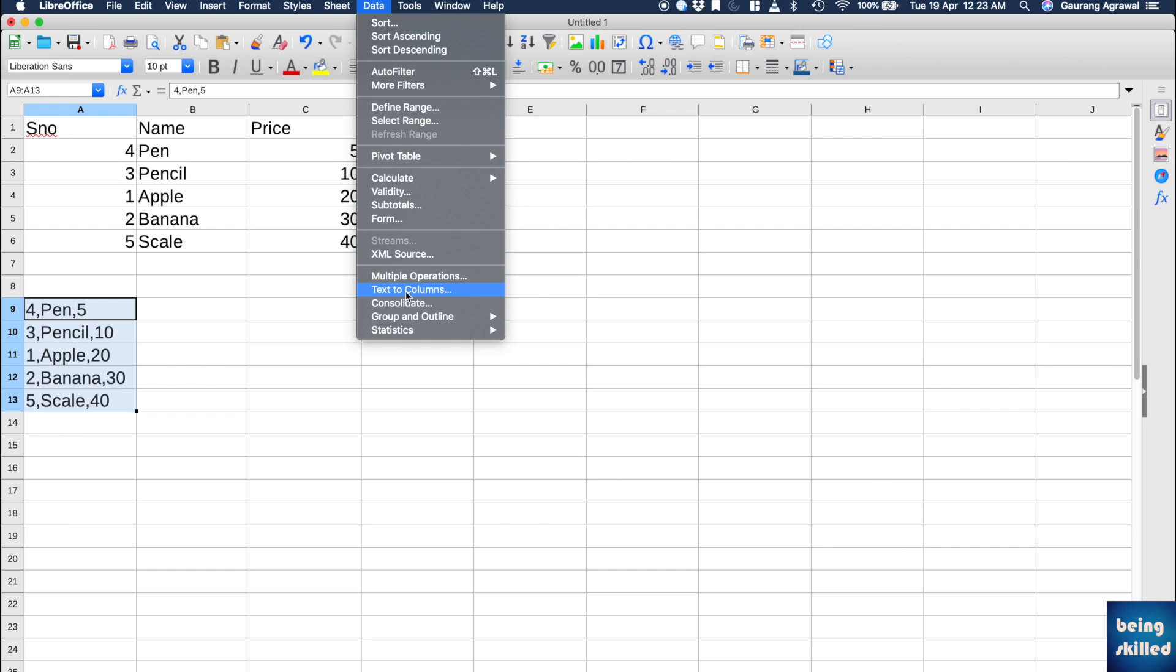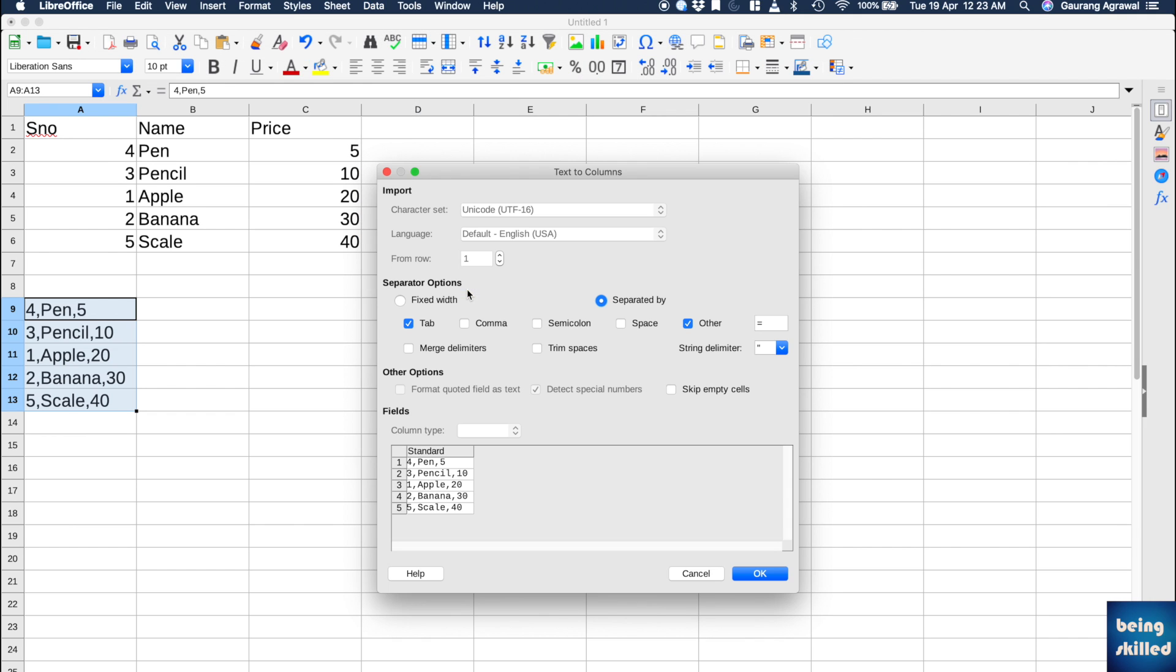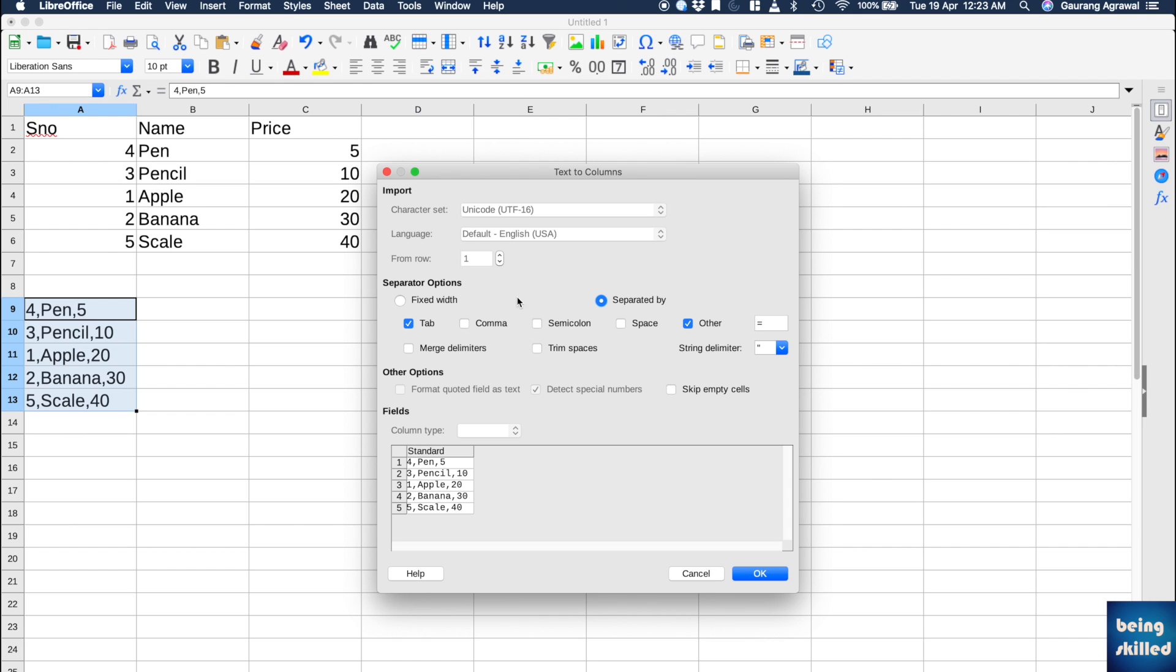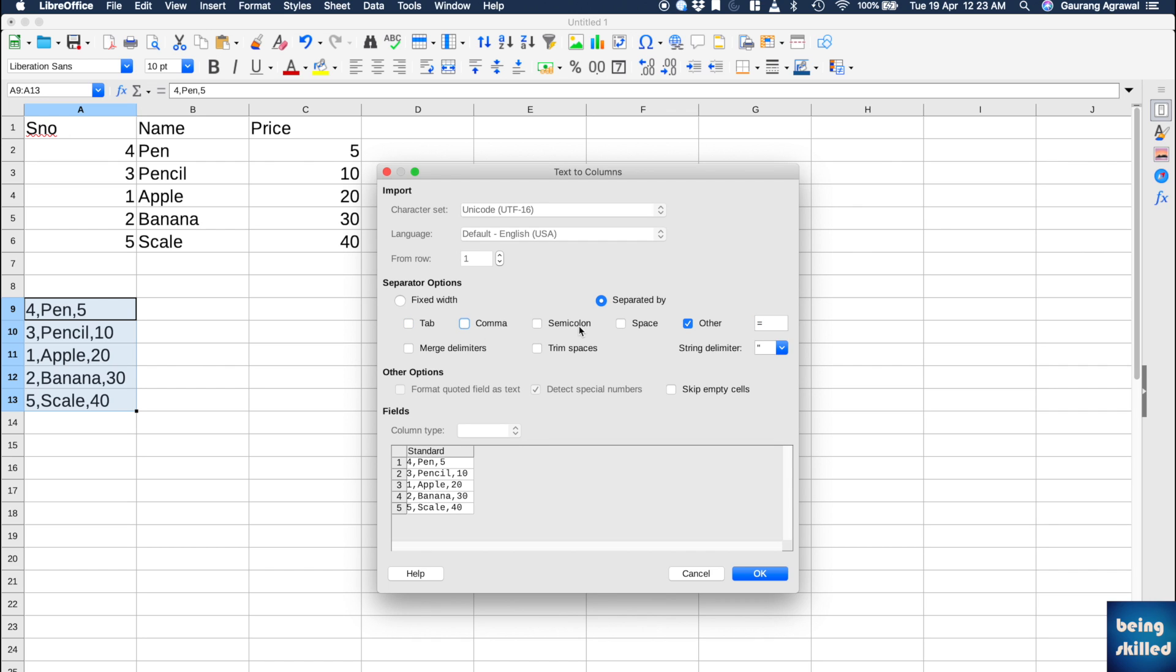Here we are seeing Text to Columns. Click on it and it will show you an interface like this. What we need to do is choose these separator options. Here we can choose comma, or alternatively if that option is not here, you can just choose Other and then specify comma.